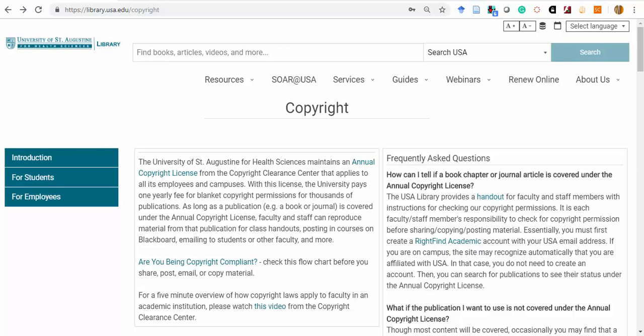If you wish to use copyrighted work within your courses, such as handouts or readings within the course module, you will need to have the permission of the copyright holder.